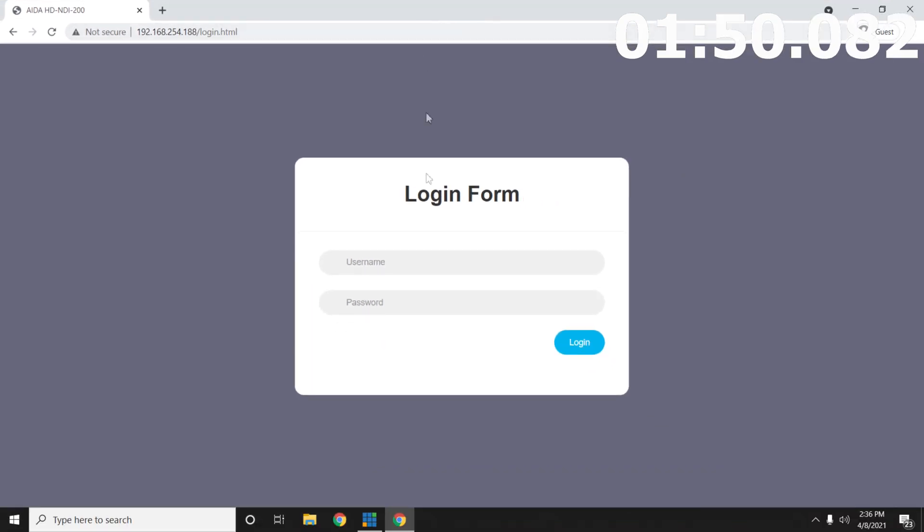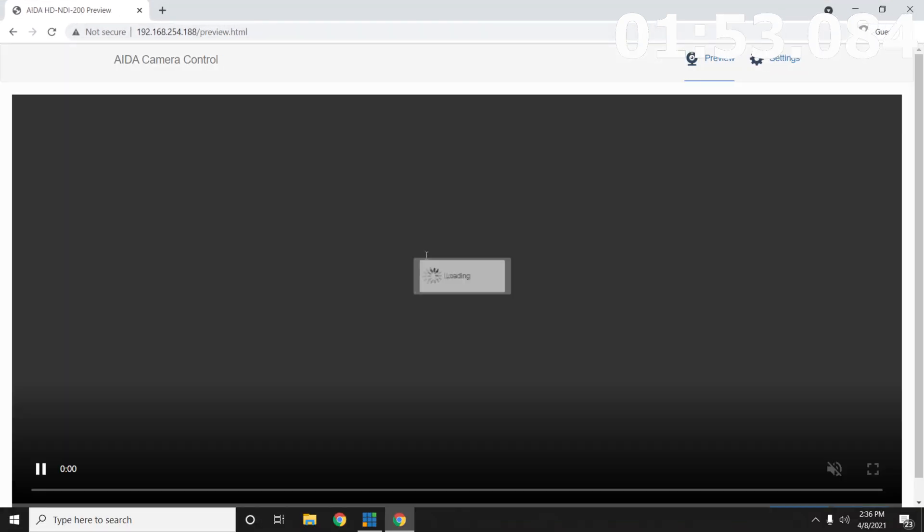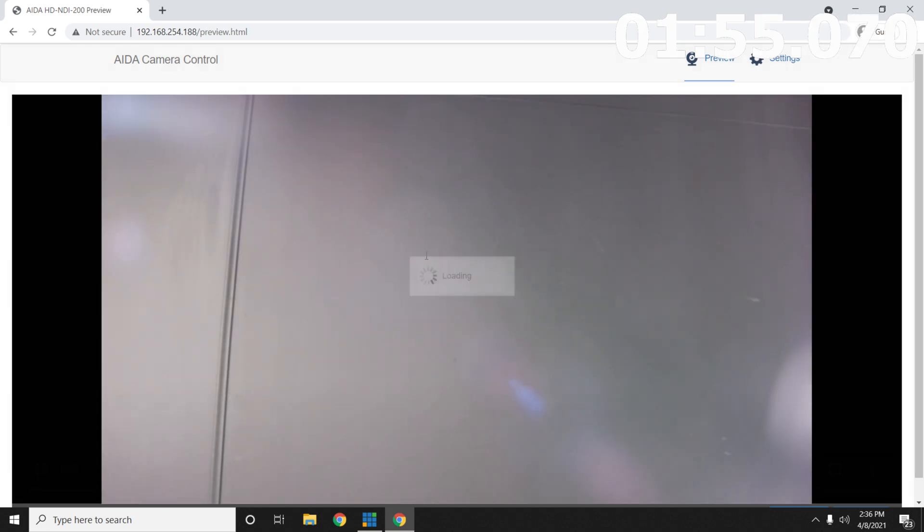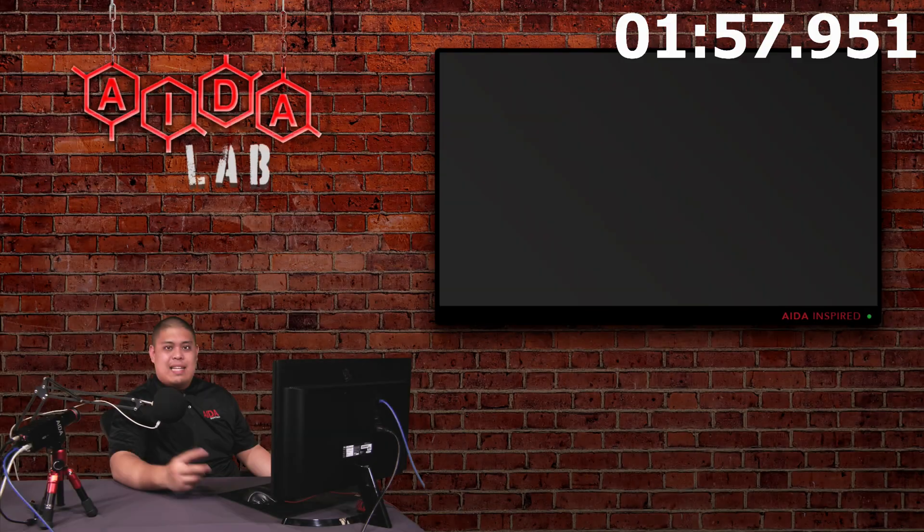From there, you can enter the default username and pass, admin-admin. And done.